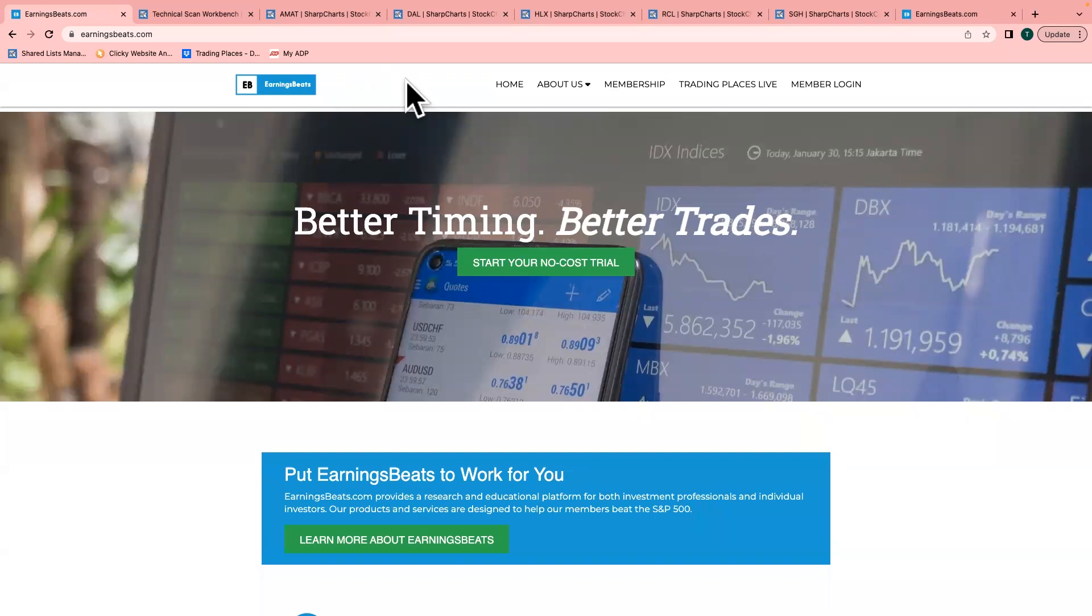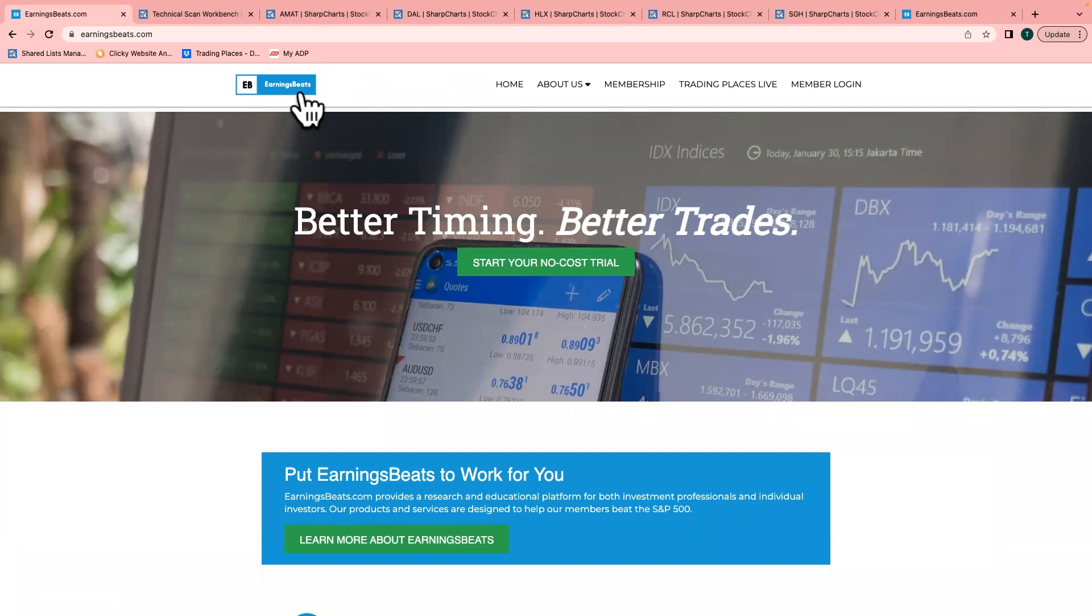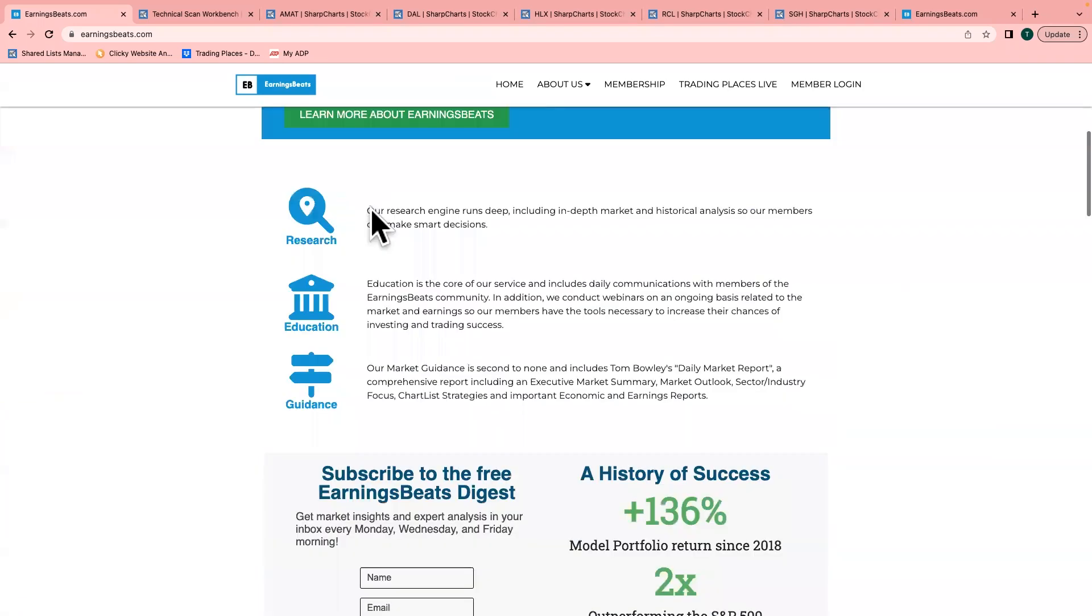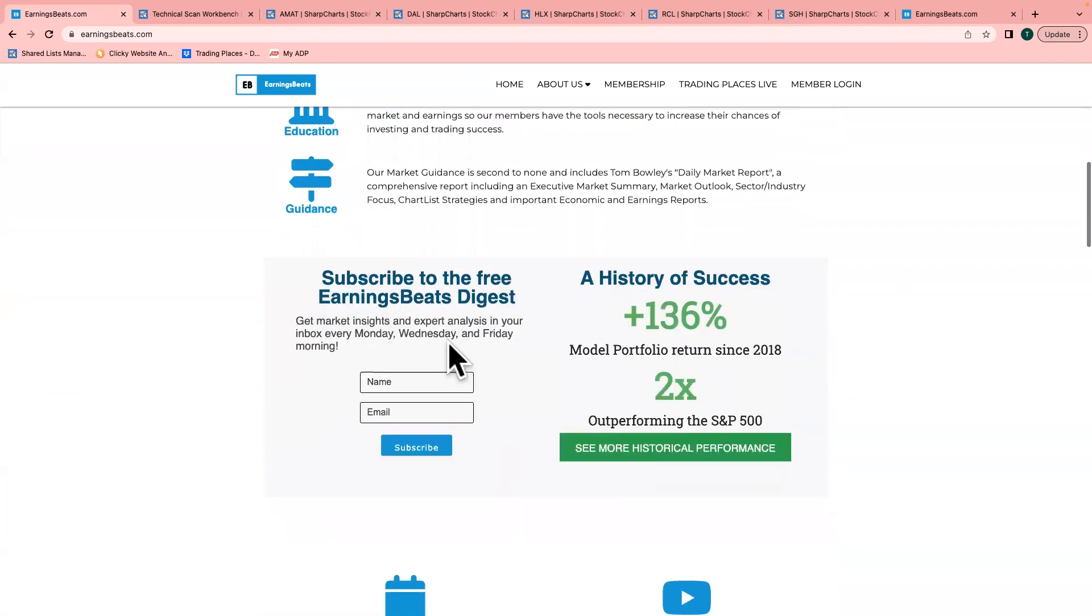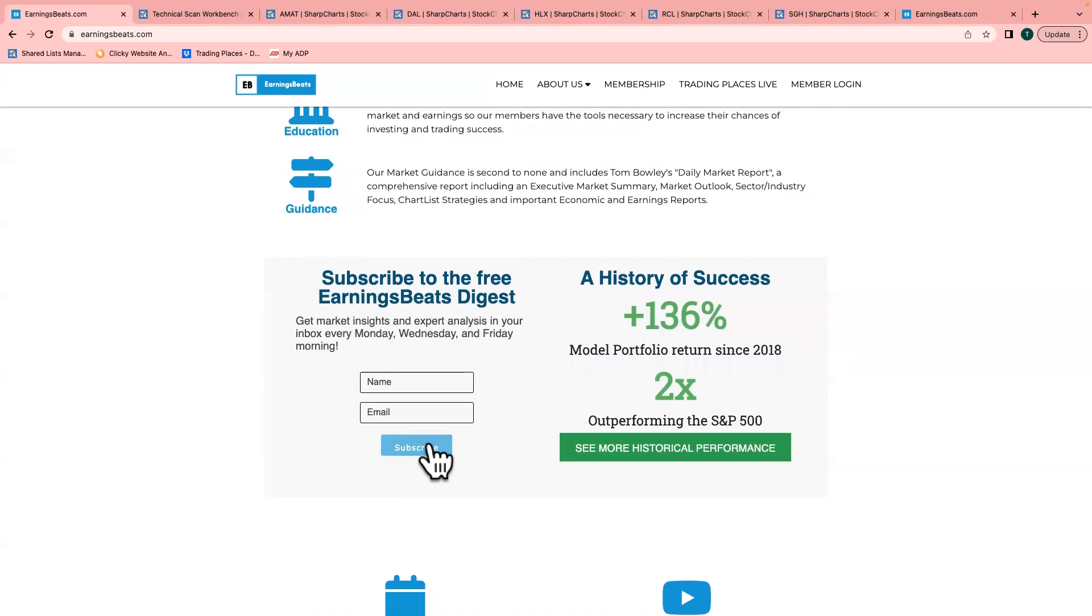First, for those of you who are new to EarningsBeats, we do have a free newsletter, our EarningsBeats Digest. If you go over to earningsbeats.com and scroll down, you'll see an area where you can enter your name and email address. Hit that subscribe button. The newsletter goes out three times a week—Mondays, Wednesdays, and Fridays. It's a very brief read, normally just a couple paragraphs and a chart. There's no credit card required and you can unsubscribe at any time. We'd love to have you.